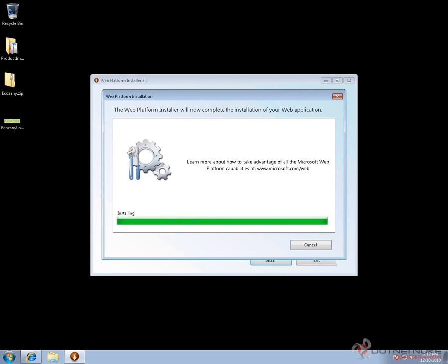I will pause the video here to let that process complete, so you don't have to wait for it to finish. Once it's complete, we'll start the video back up.